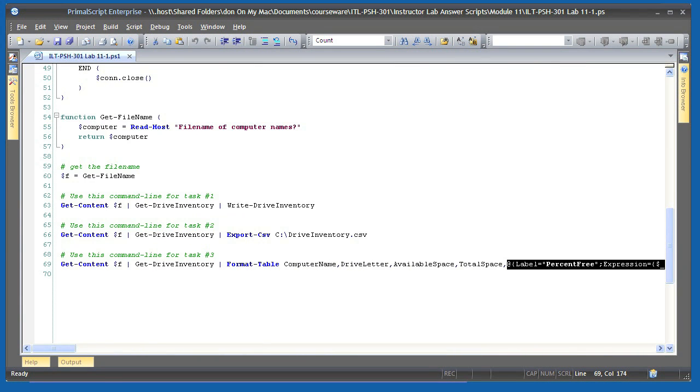This is a complex script, but it's a very real-world example of how PowerShell should be used. By encapsulating the main functionality into functions that work with objects, I've made it easy to reuse that functionality in a variety of ways: to update a database, to create a CSV file, or to create an on-screen table that included calculated columns.